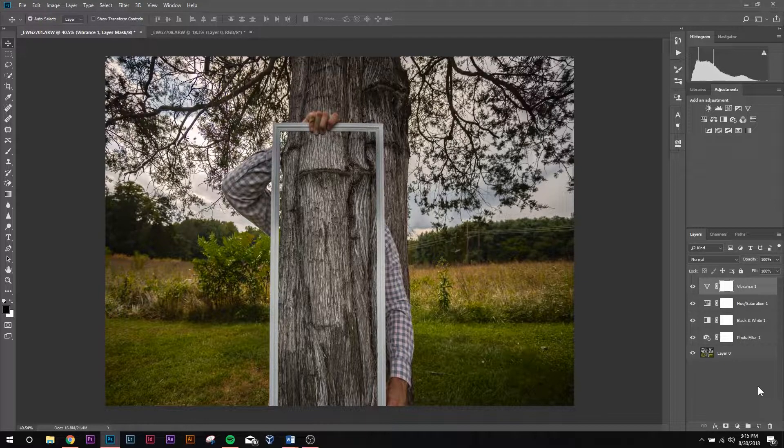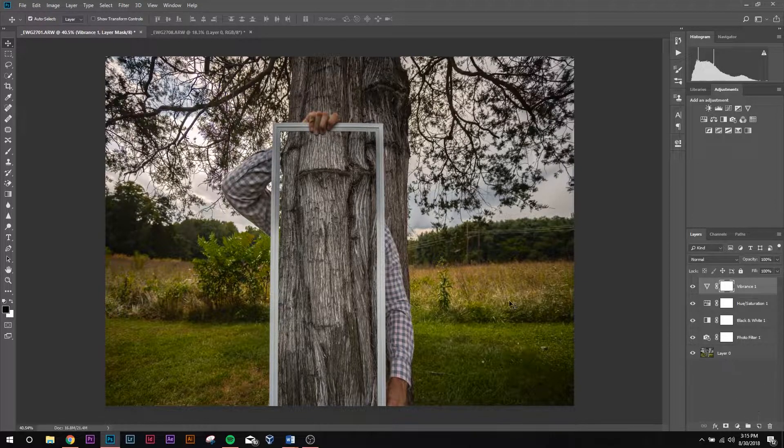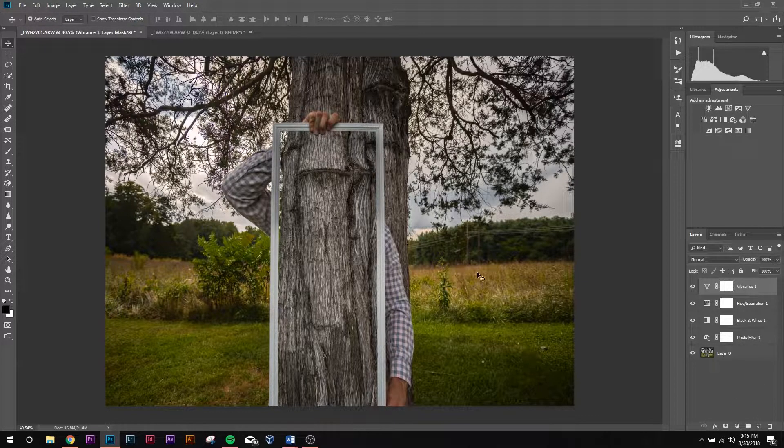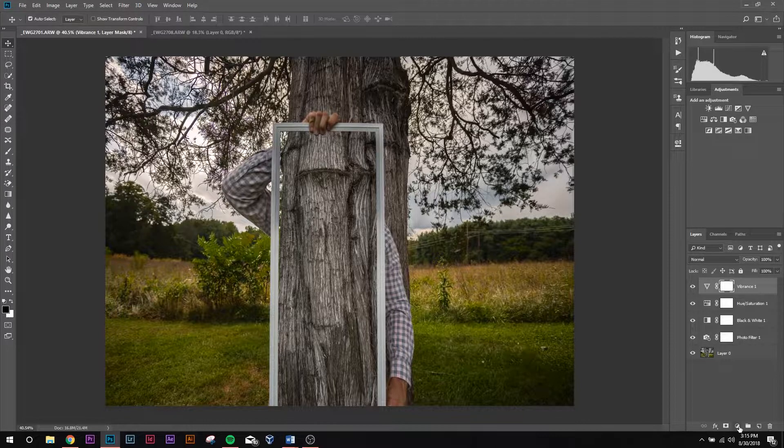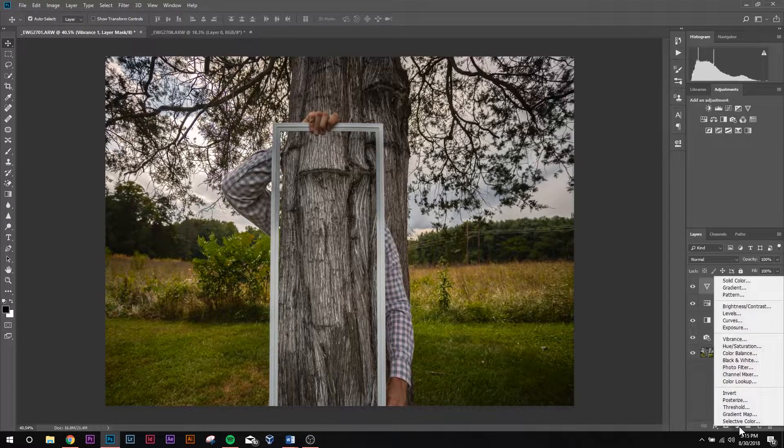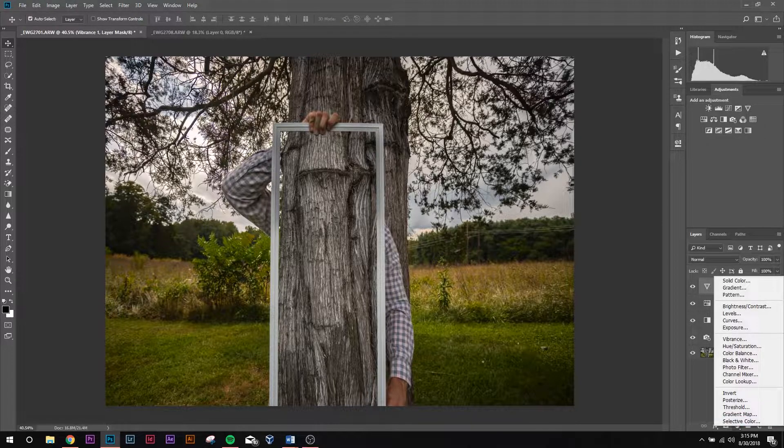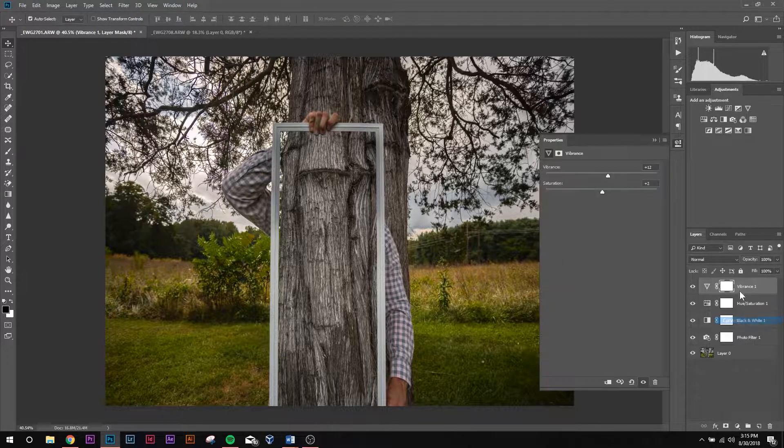Yeah, skin tone changes a little bit. Back here in the field, the grass or whatever you want to call that changes a bit too.